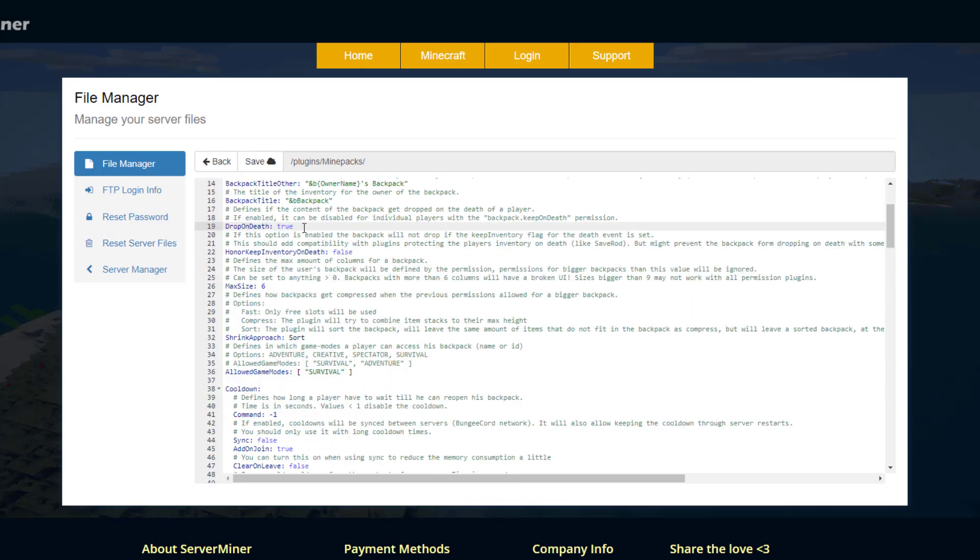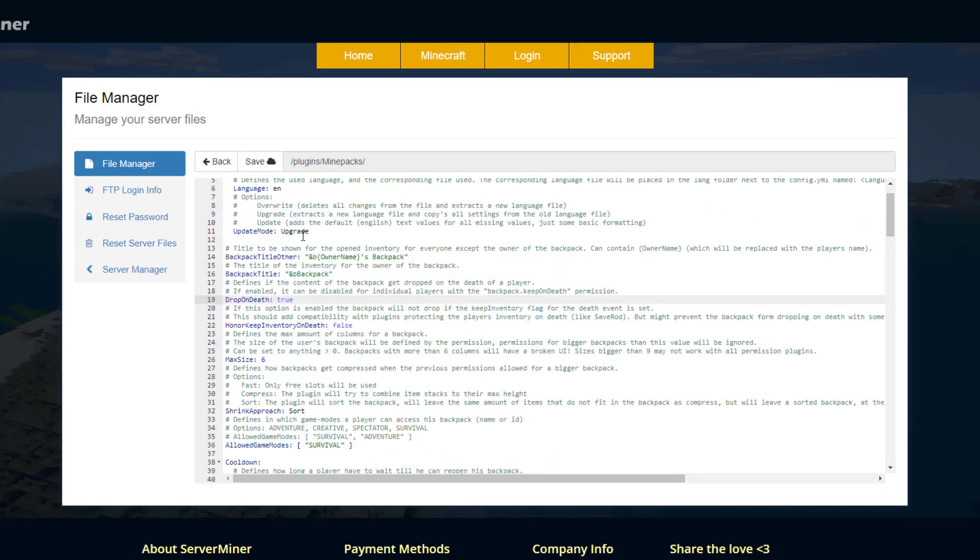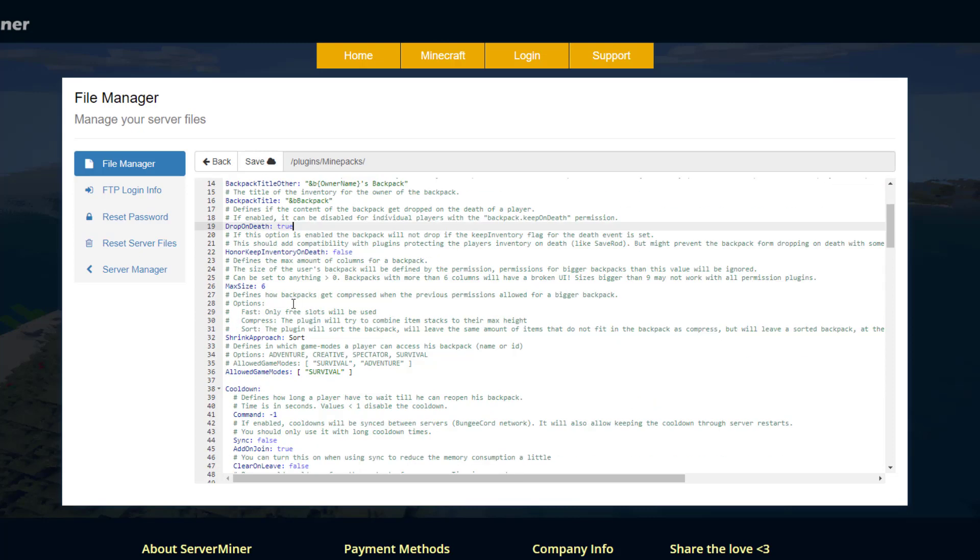Should you drop it on death? Now that's pretty interesting. You can also give people the permission keep on death if they have a special rank or admin or something like that. The max size, how big do you want it to be.